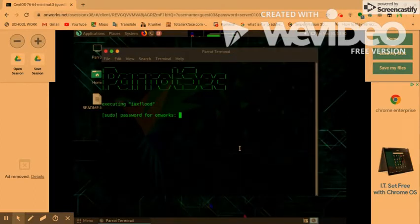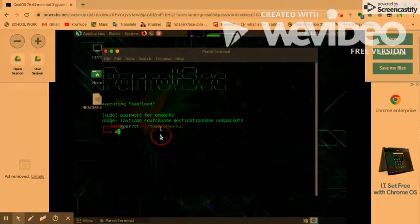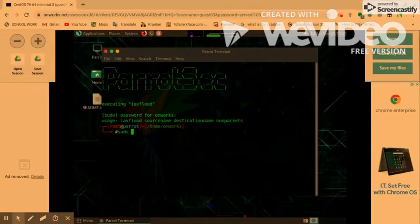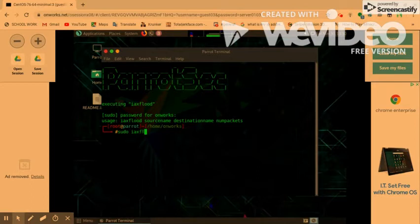Now, you want to type in your password, your root password, and that will give you the usage for the program. Make sure that you're in root, or the program will not run as it's supposed to. So, sudo IAXFlood.